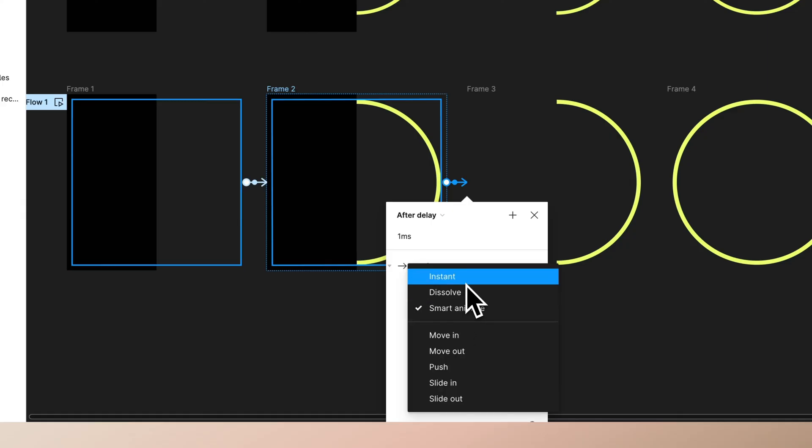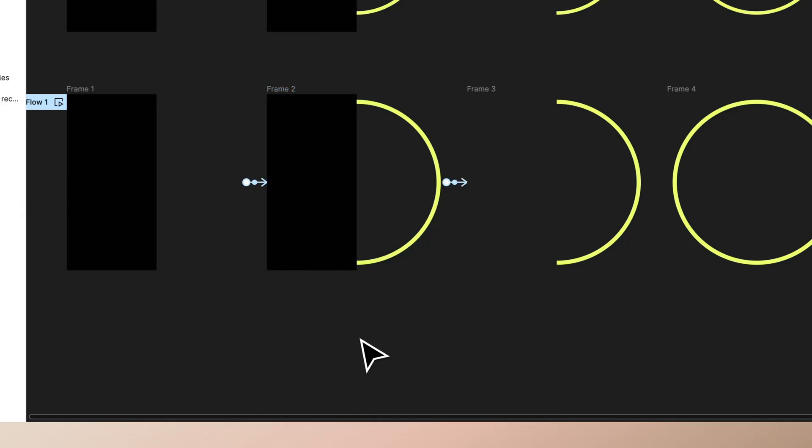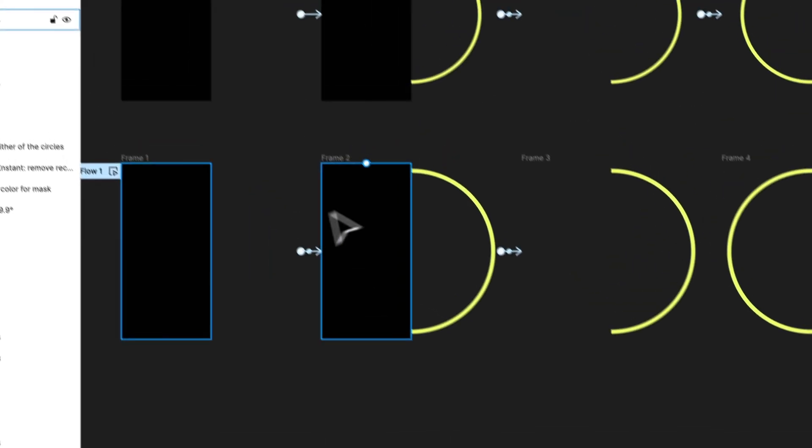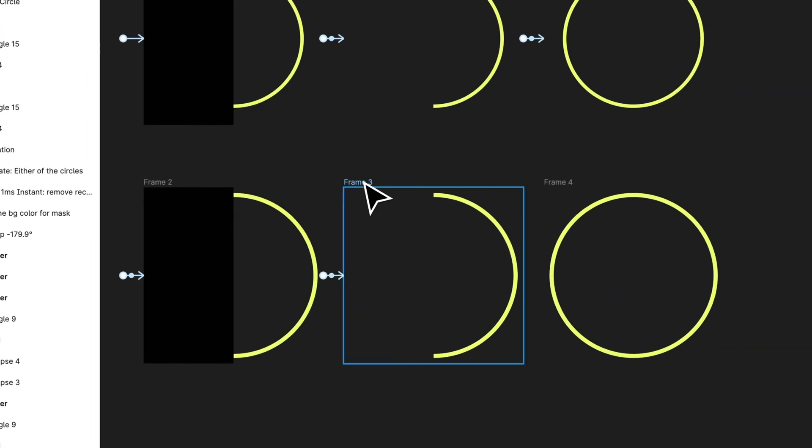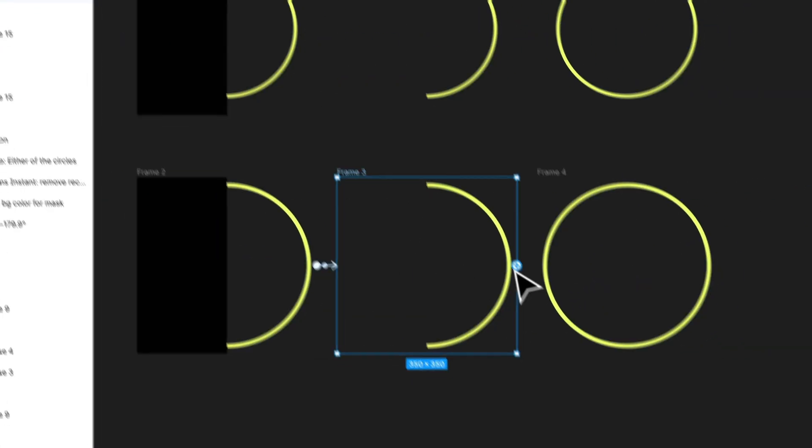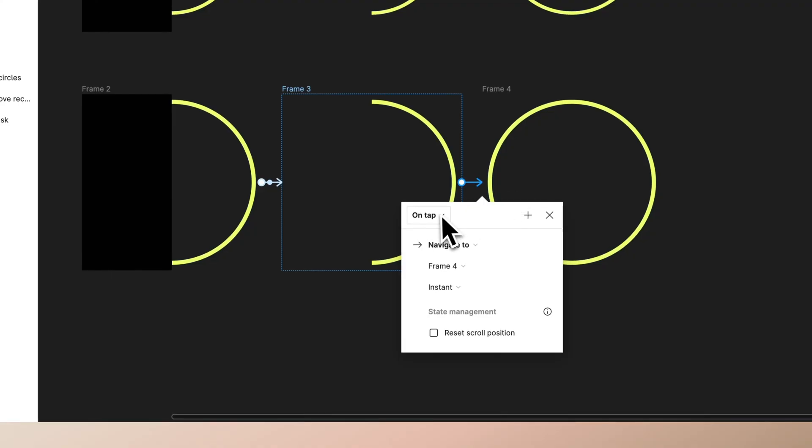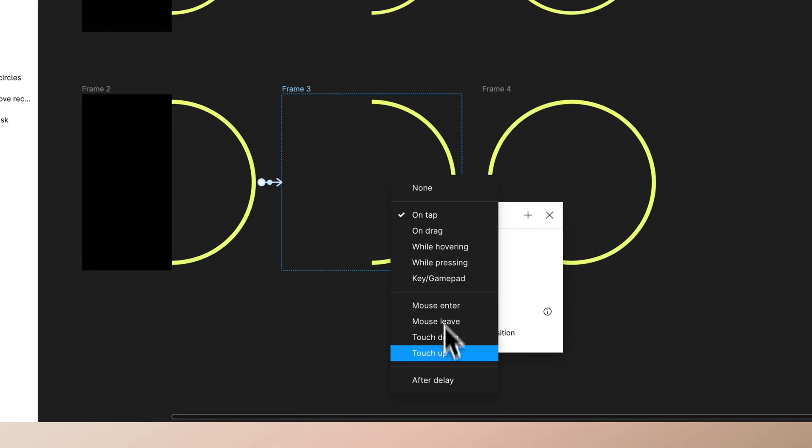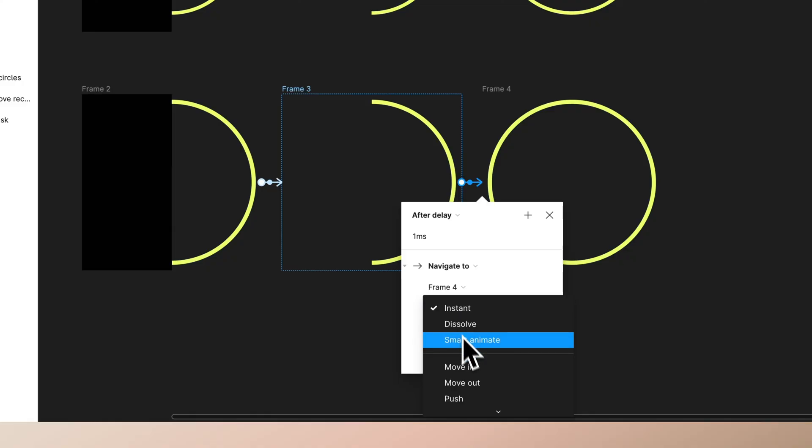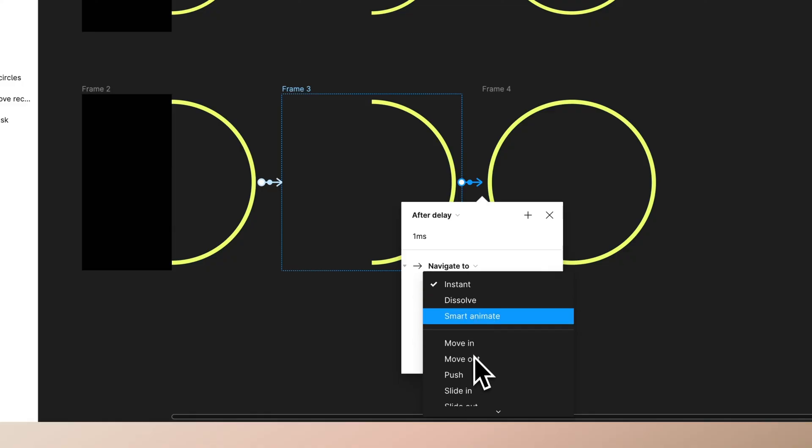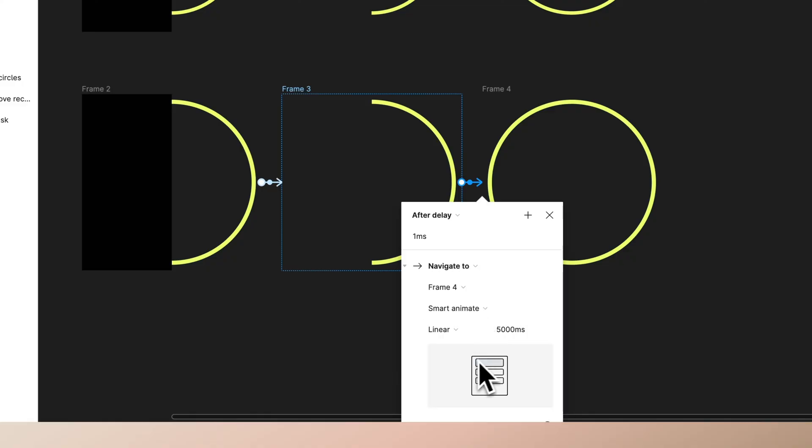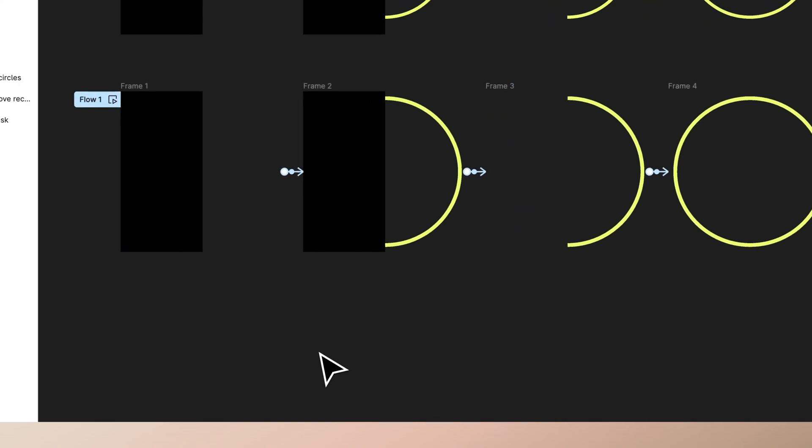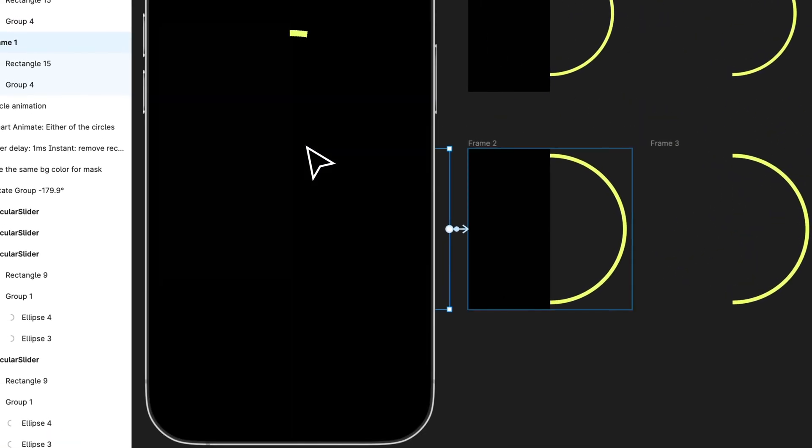This time go to after delay, change this to be one millisecond and here change smart animate to be instant. This way this will disappear from here. Then let's connect the third frame to the fourth one.